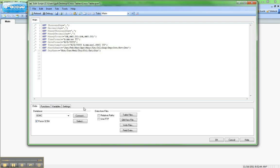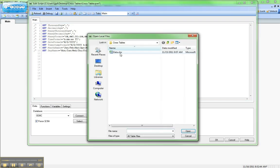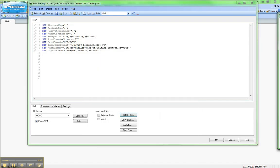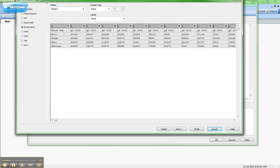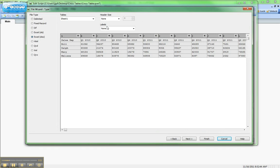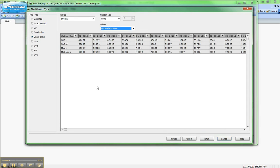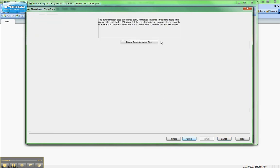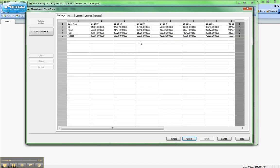We'll go back into the table files, select the table again, and again we'll say we have embedded labels. Now we're going to use the next button and we're going to enable the transformation step. This is the part that's going to change the cross table into a regular table for us.